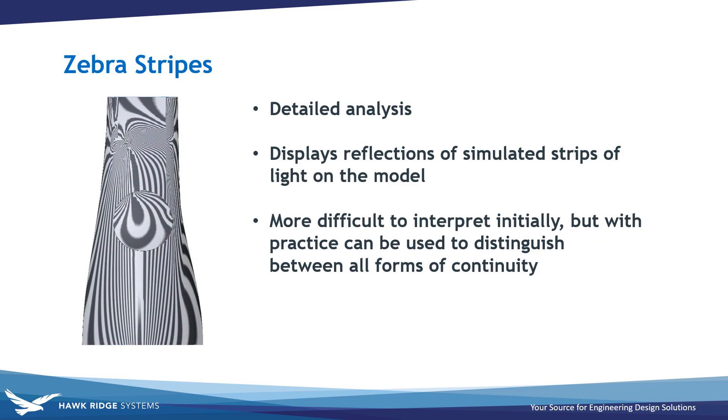Finally, zebra stripes are one of the most detailed curvature analysis tools, applying simulated strips of light to the model. The reflections can then be used to determine the continuity at any location on the model based on the behavior of the reflections between adjacent faces. While a bit more difficult to interpret, with some practice this tool can be used to distinguish between all forms of continuity.